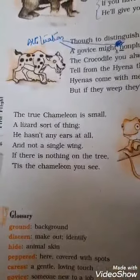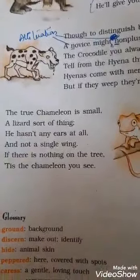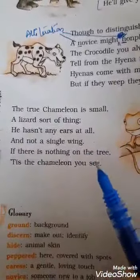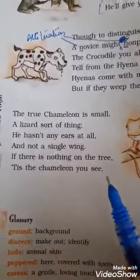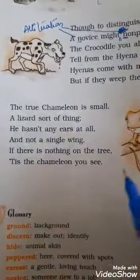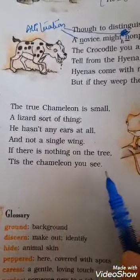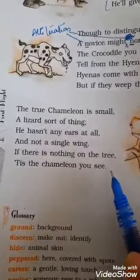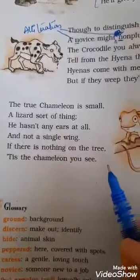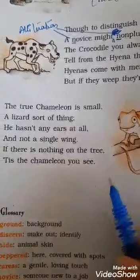In reality, chameleons pick up vibrations in the air, but they do not have proper ears. And not a single wing — like some lizards have wings, there are flying lizards and dragon lizards, but chameleons do not have any wings. 'If there is nothing on the tree, it is the chameleon you see' — here the poet is trying to tell you that chameleons have the ability to change their color to camouflage themselves with their surroundings.